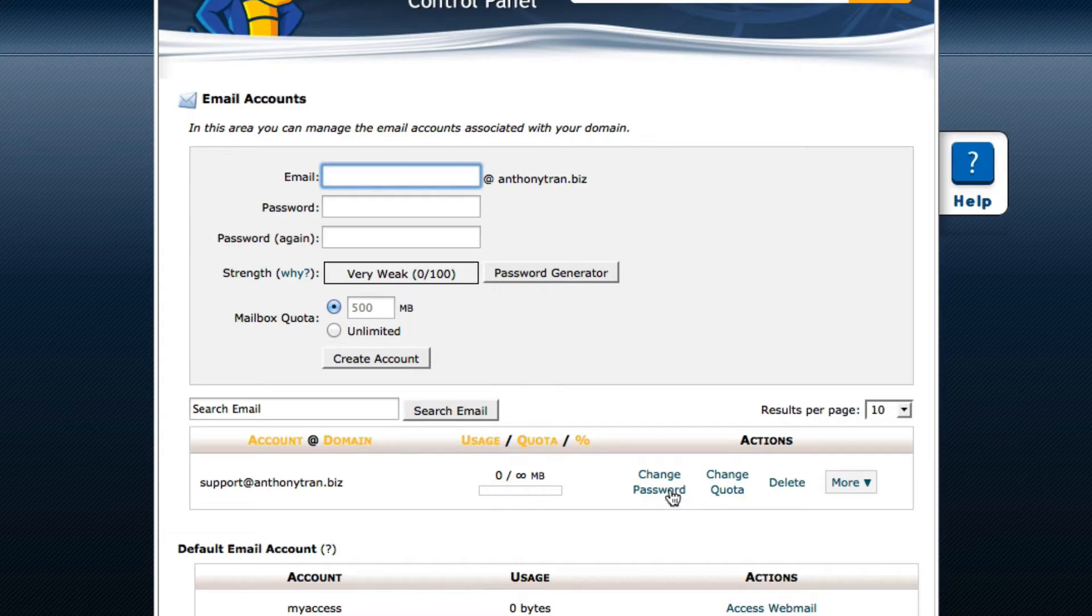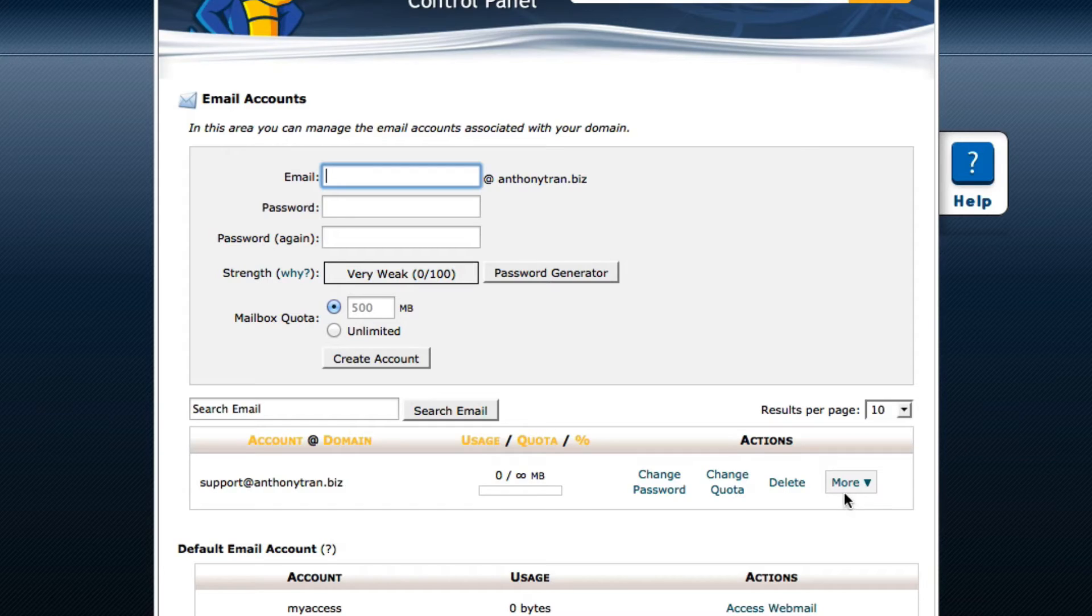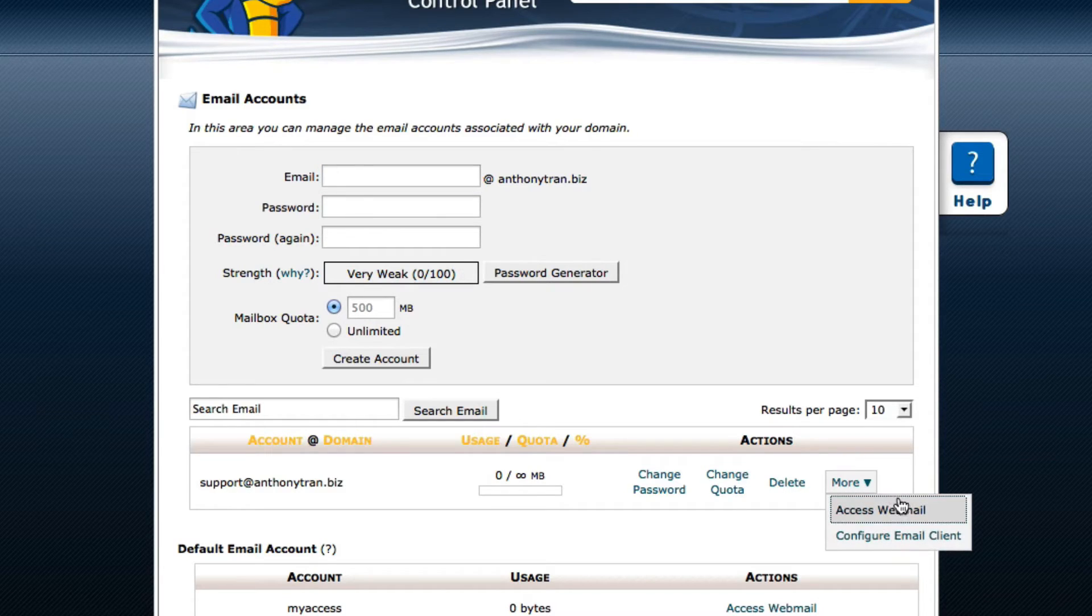And if you ever want to change the password, you could. And if you ever want to change the quota, you could do as well. You want to go ahead and click on More. And you're going to click on Access Webmail.